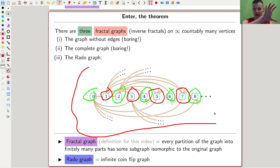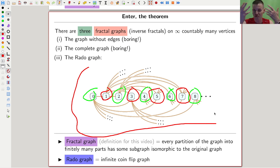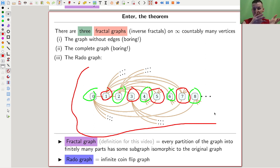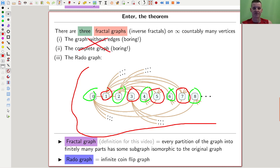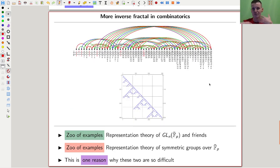The Rado graph has the remarkable property that essentially all infinite subgraphs are again isomorphic to itself. It's the only graph with that property. Even if you just take the subgraph on the even vertices, it will be isomorphic to the original graph. And it's not just that a graph with this property exists — it's unique, ignoring the boring solutions. That's what makes it really cool.